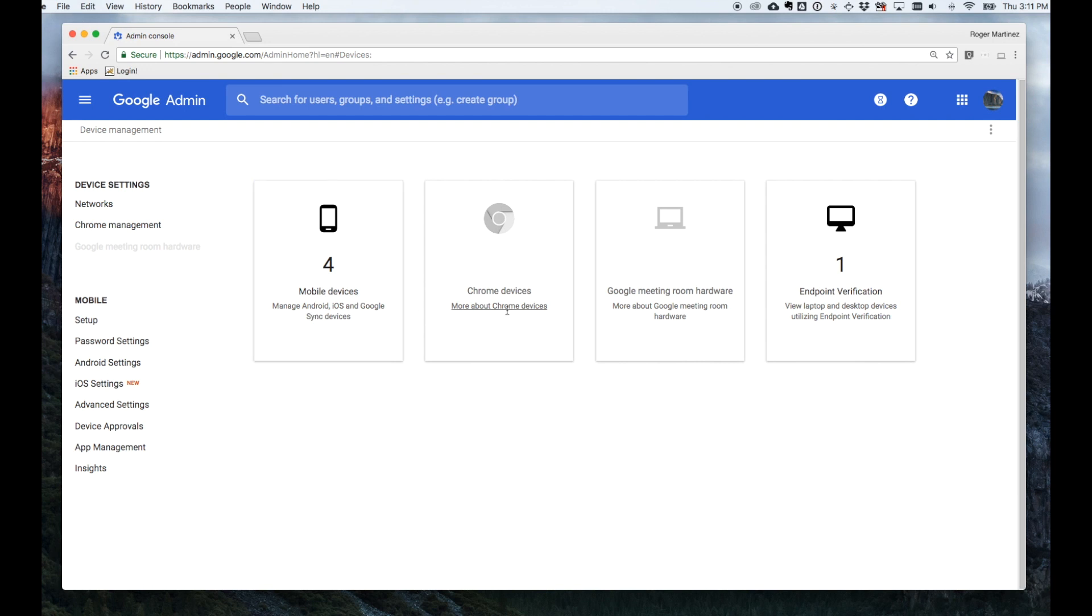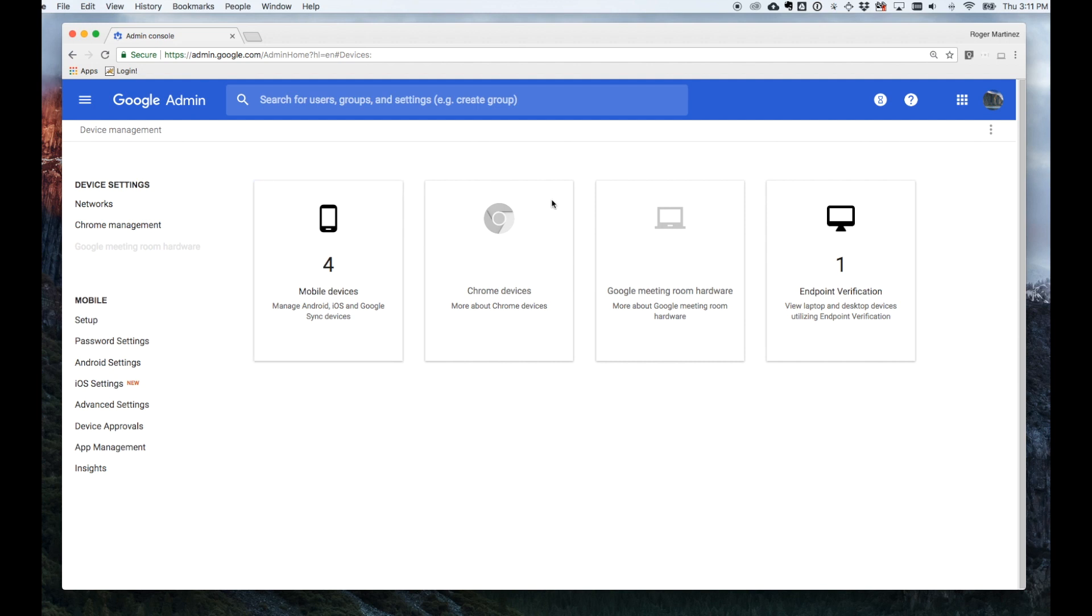And then there's four core tiles. So primarily you'll be working with Mobile Device Management. If your organization plans to roll out Chromebooks at some point, you will also be able to manage Chromebooks through this Device Management Console, as well as any hardware that you are utilizing such as Chromebox for meetings. I highly recommend taking a look at that down the road.